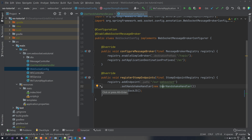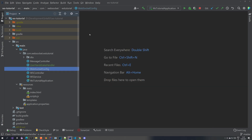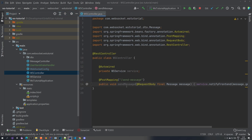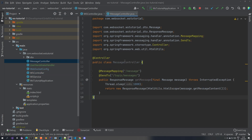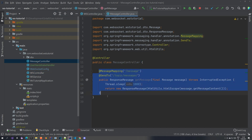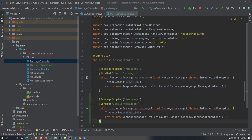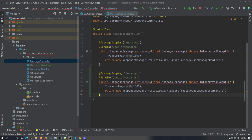We've handled two important things: we created our handshake handler and applied it to the config. Now let's close this and go to the message controller, which is where we handle sending messages. Basically the current endpoint sends global messages — this is how we do it. Let's copy-paste this and modify it.